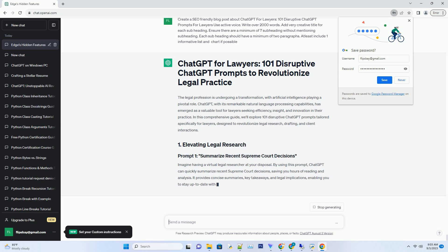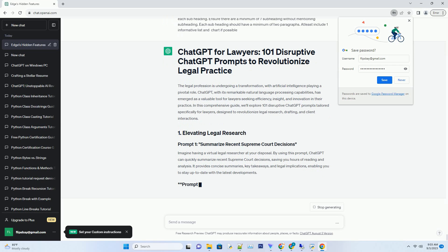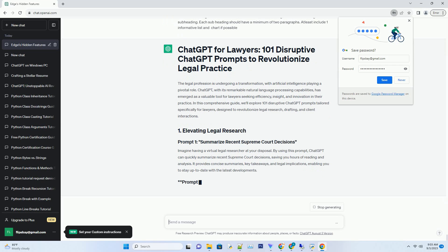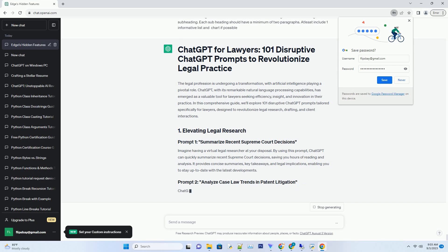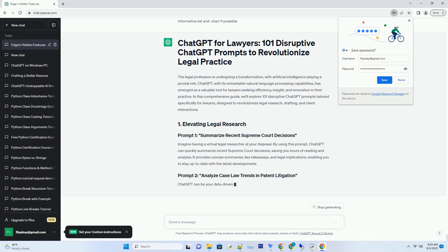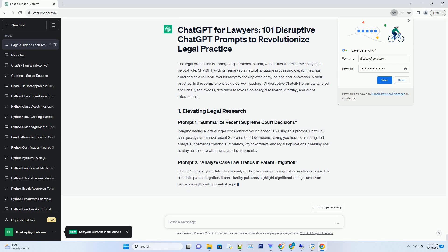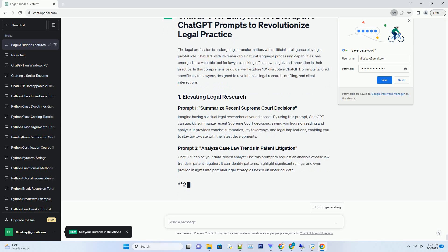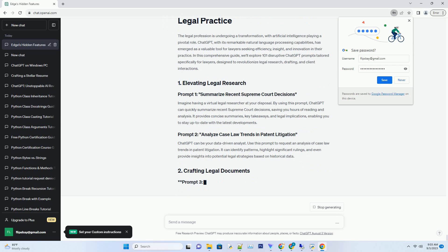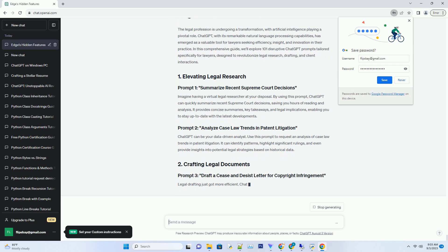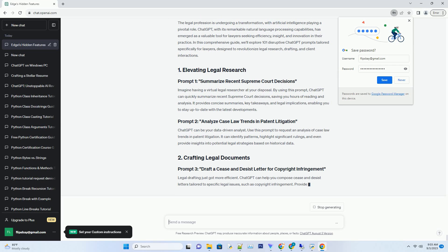The legal profession is undergoing a transformation with artificial intelligence playing a pivotal role. ChatGPT, with its remarkable natural language processing capabilities, has emerged as a valuable tool for lawyers seeking efficiency, insight and innovation in their practice. In this comprehensive guide, we'll explore 101 disruptive ChatGPT prompts tailored specifically for lawyers designed to revolutionize legal research, drafting and client interactions.